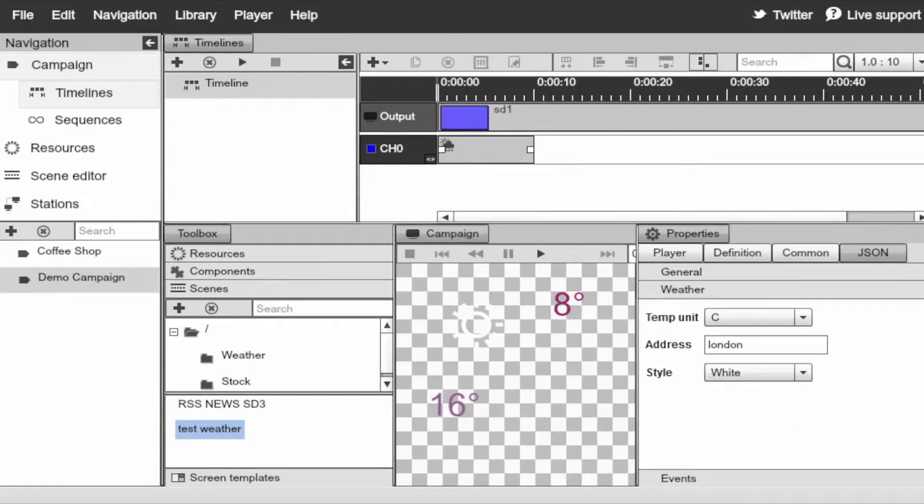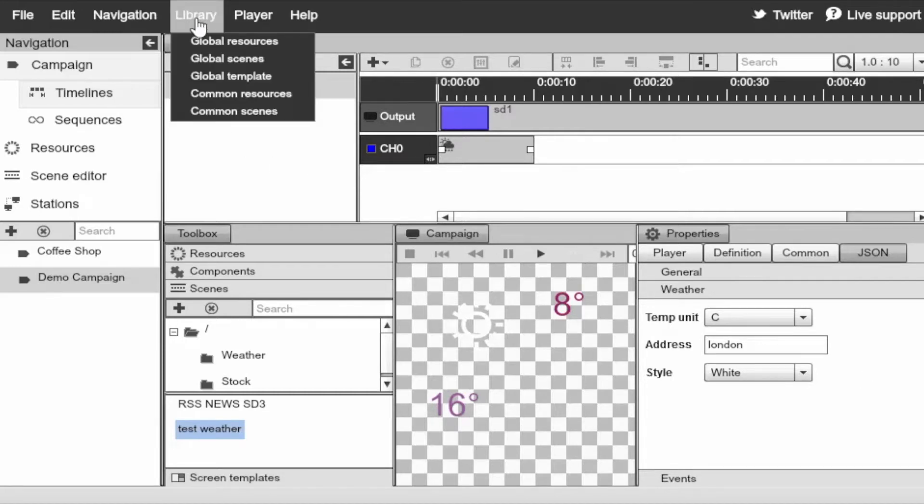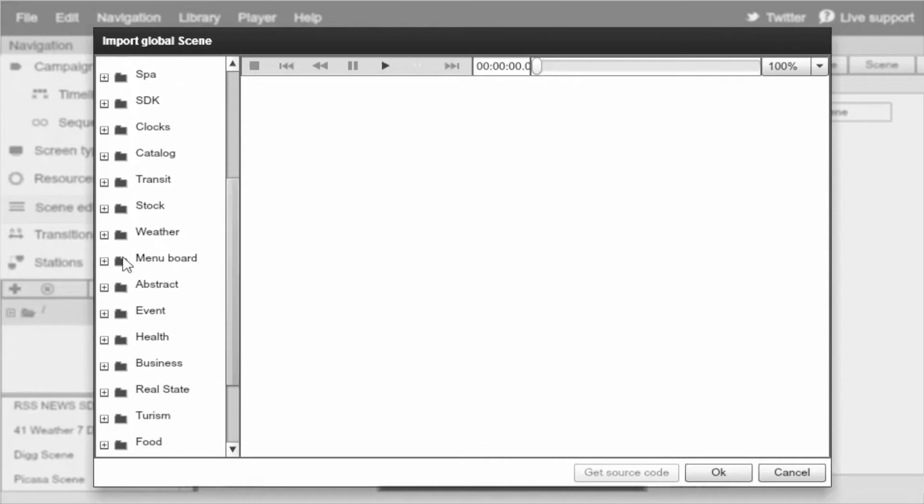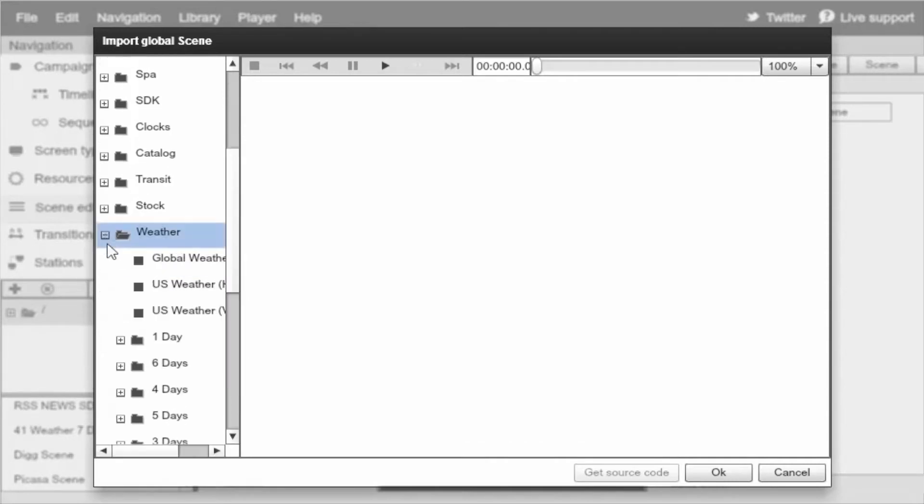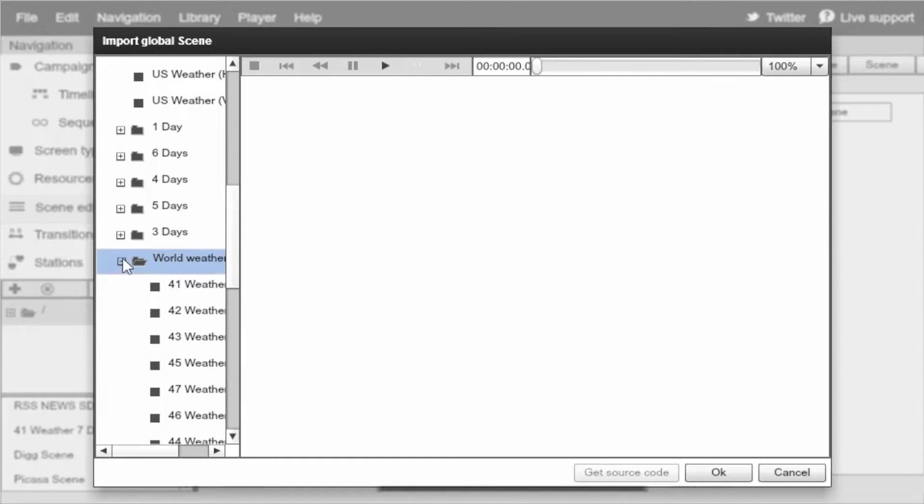That was really easy and really allows us to create a seven day forecast for any city in the world. You can also take advantage of some of our pre-made world weather scenes. To do that, just go to the library. Select global scenes. We can see right here that if we scroll down to weather.